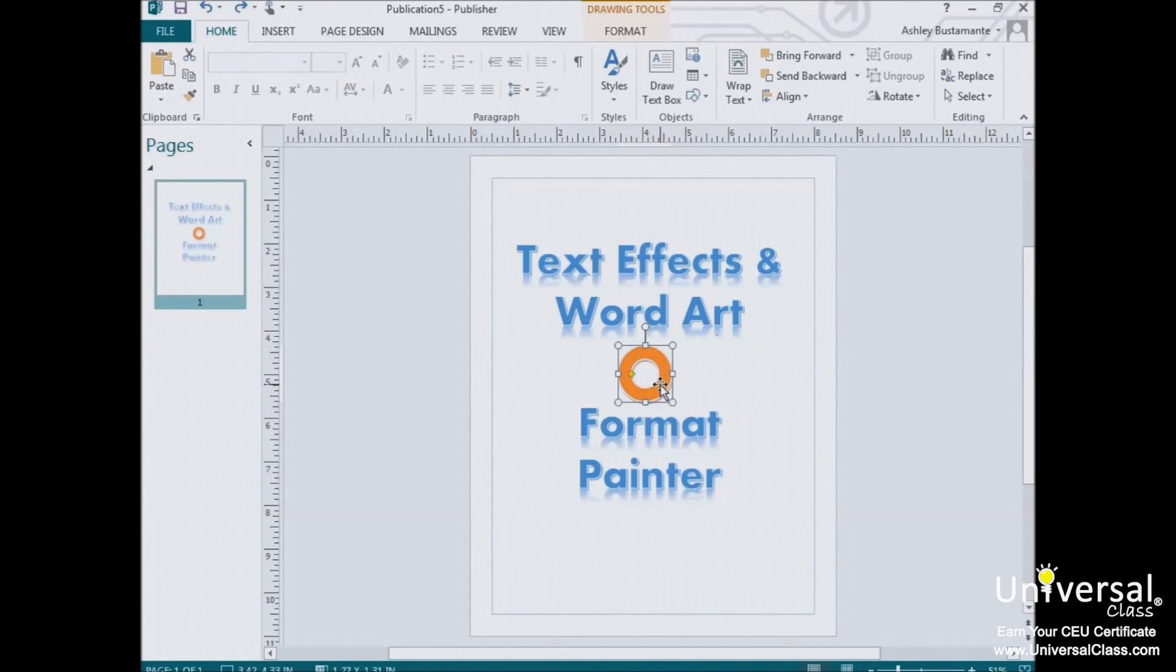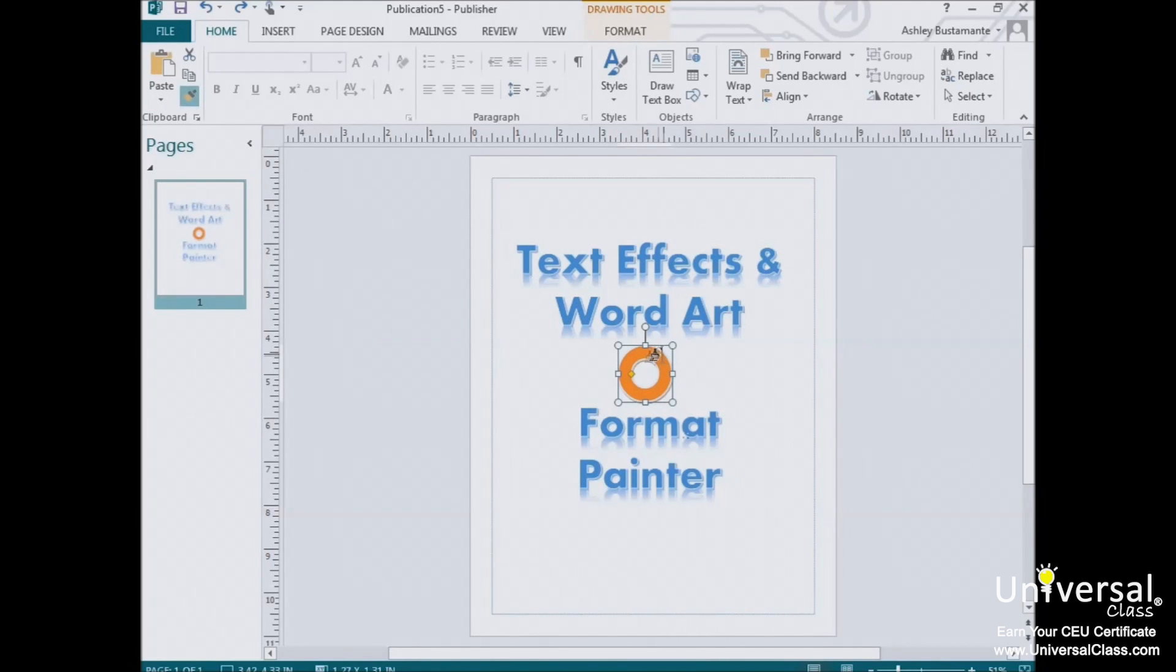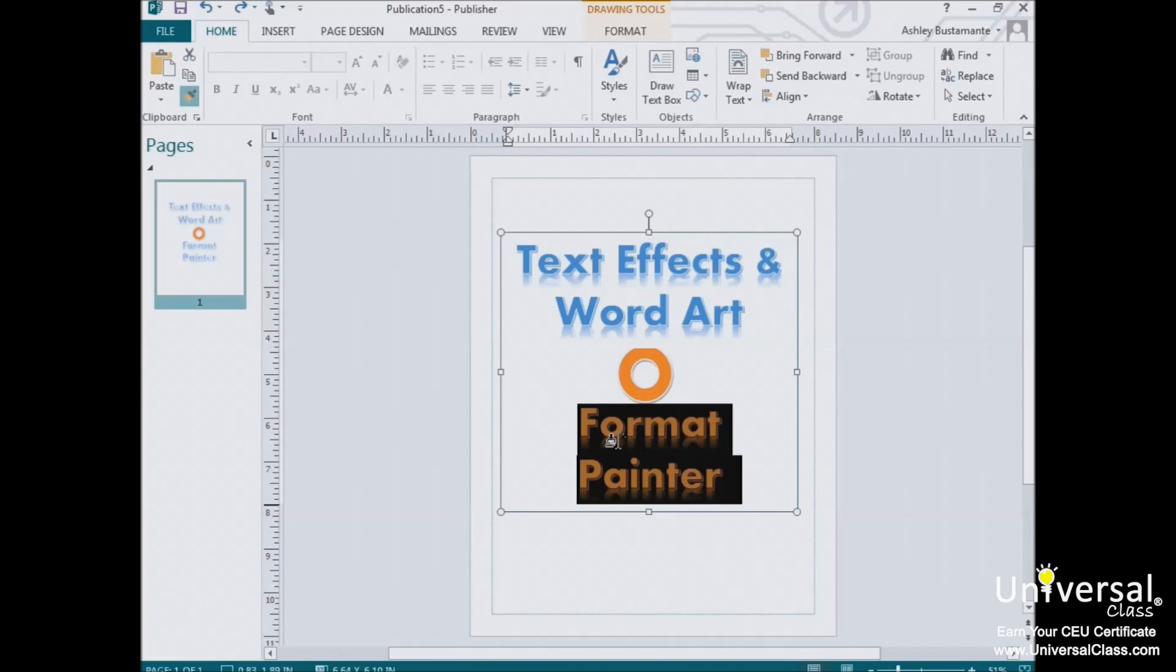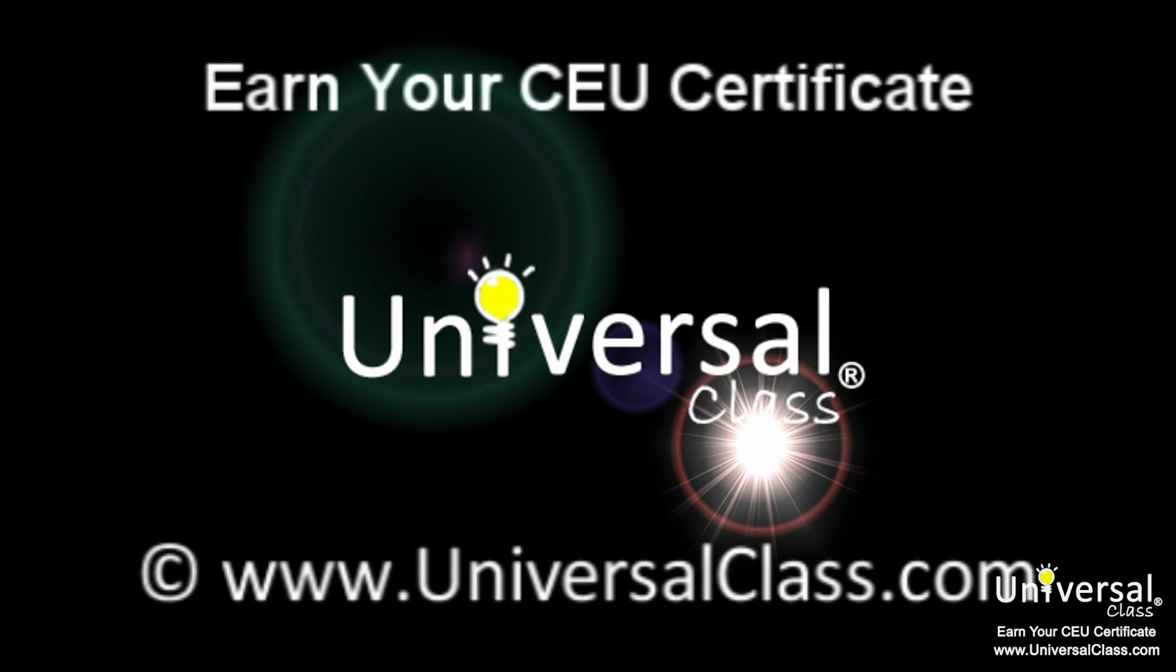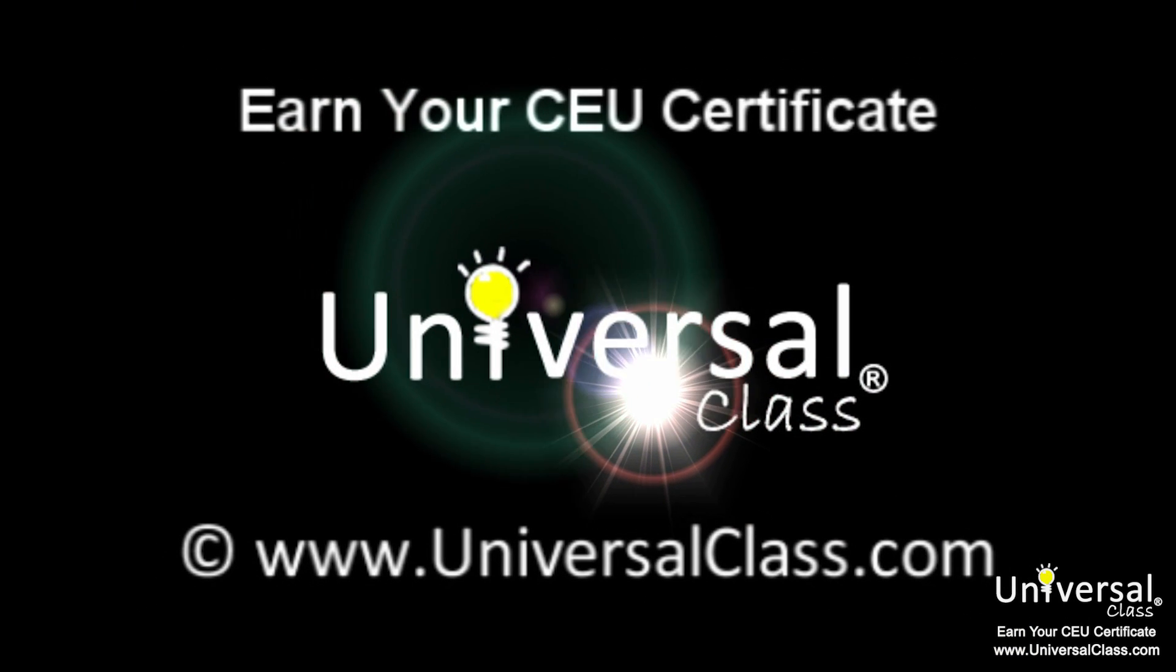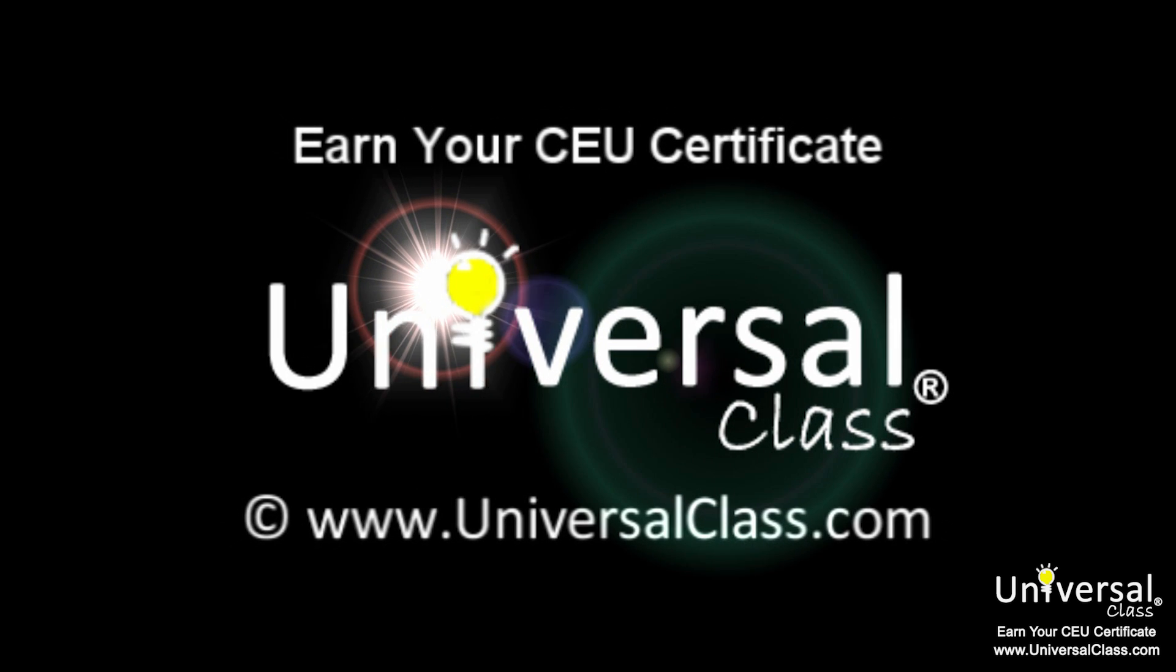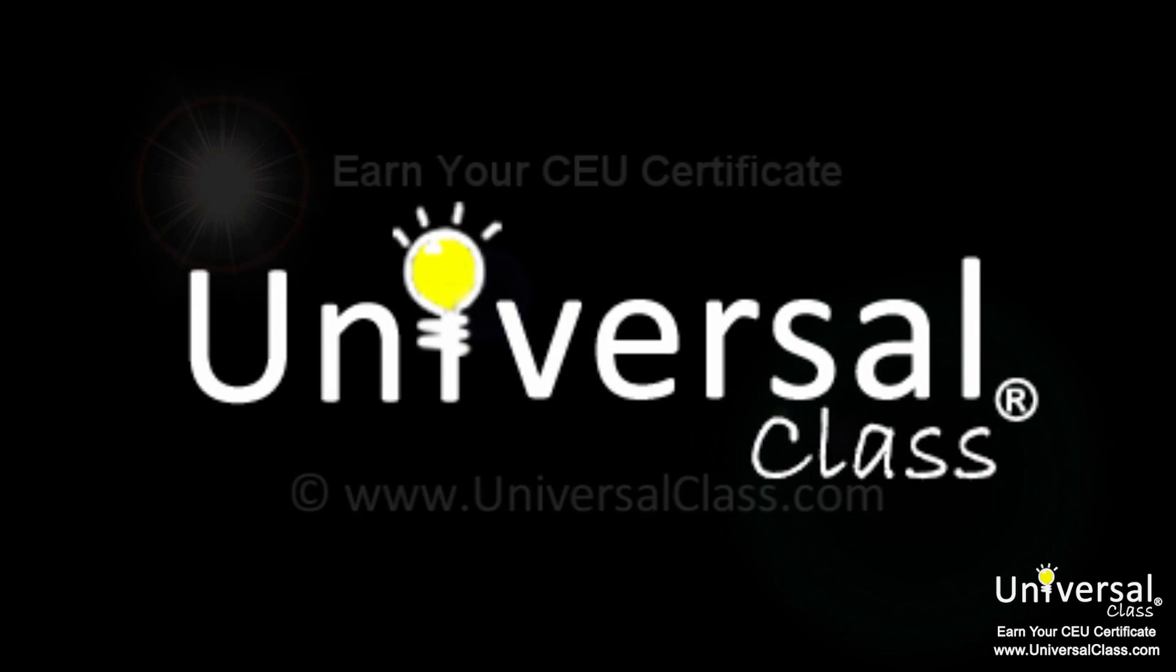You can also use the Format Painter for objects. Simply click the Format Painter button, select the object that you want to borrow formatting from, and then brush over the object that you want to share the format with.